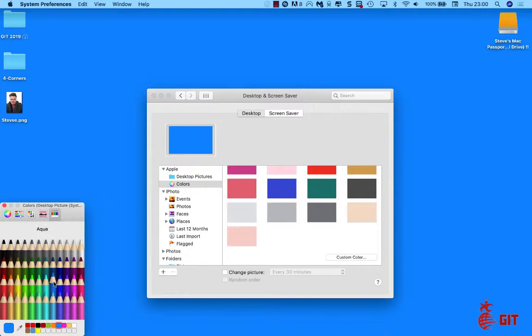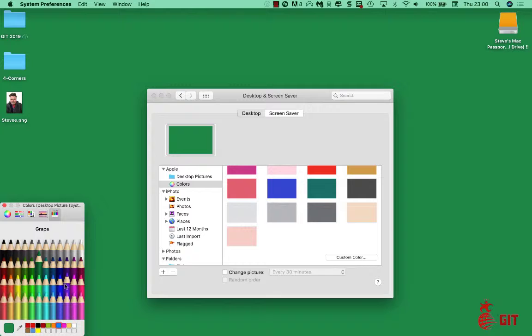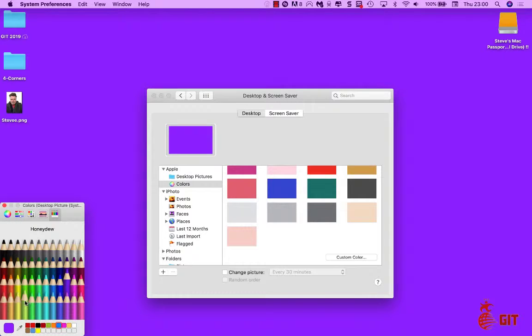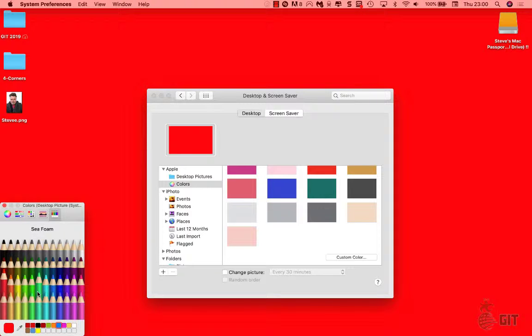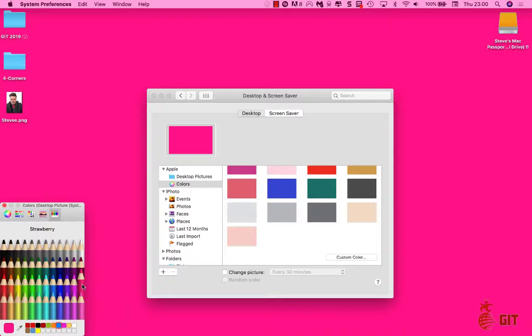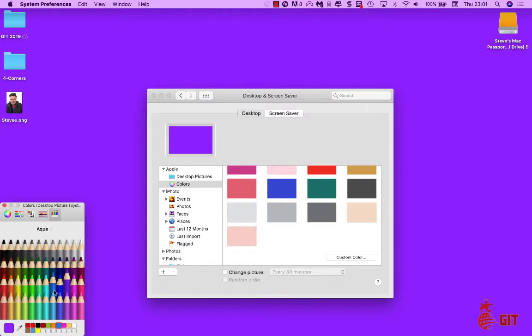You can pick whatever pencils you want. They have different names. So you want to do moss, you want to pick grape, there's your grape. You want to pick this color here, salmon. There's a strawberry there, go purple. And if you like that color...